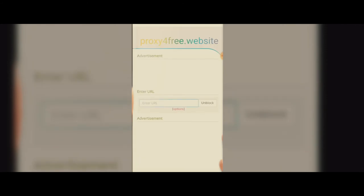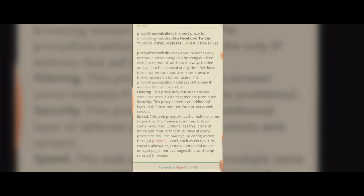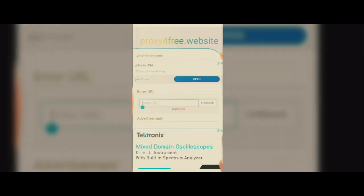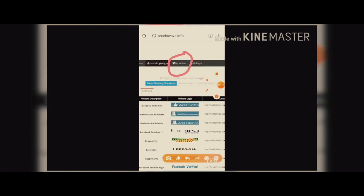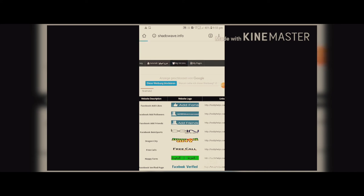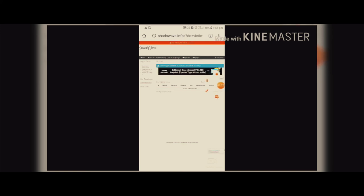Let me show you the username and password. Let me show you the link in the description. We have a different website. If you have access, go to the shadowwave site. Then click on the icon, then click on the username and password. When you open it, your username and password will be shown. If you copy it and paste it, then we will open it.